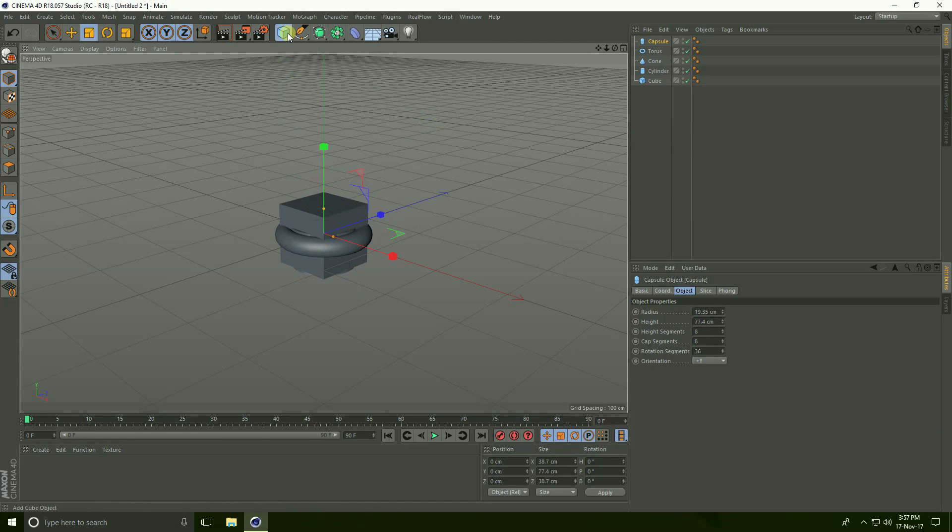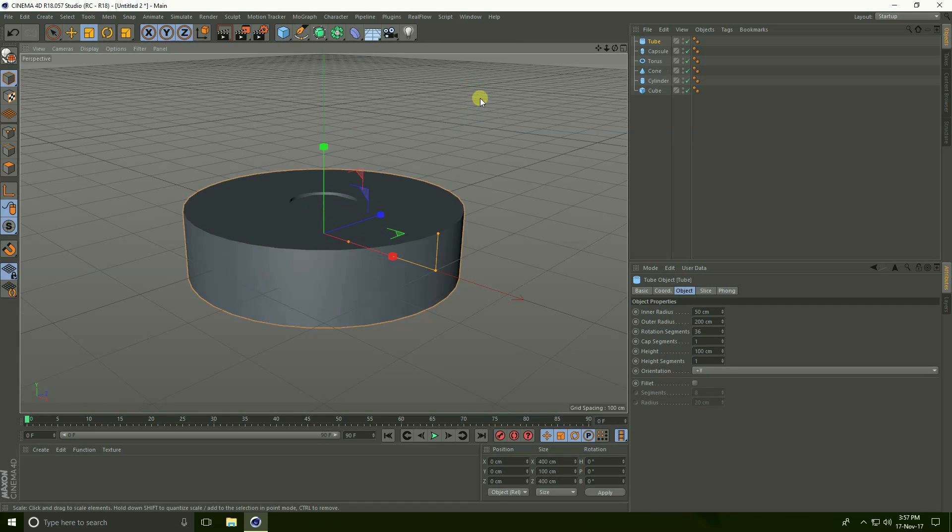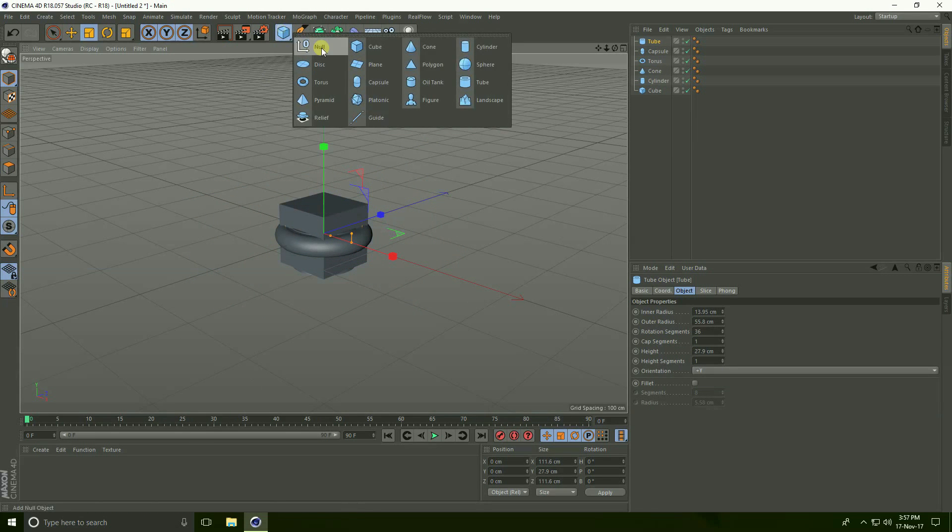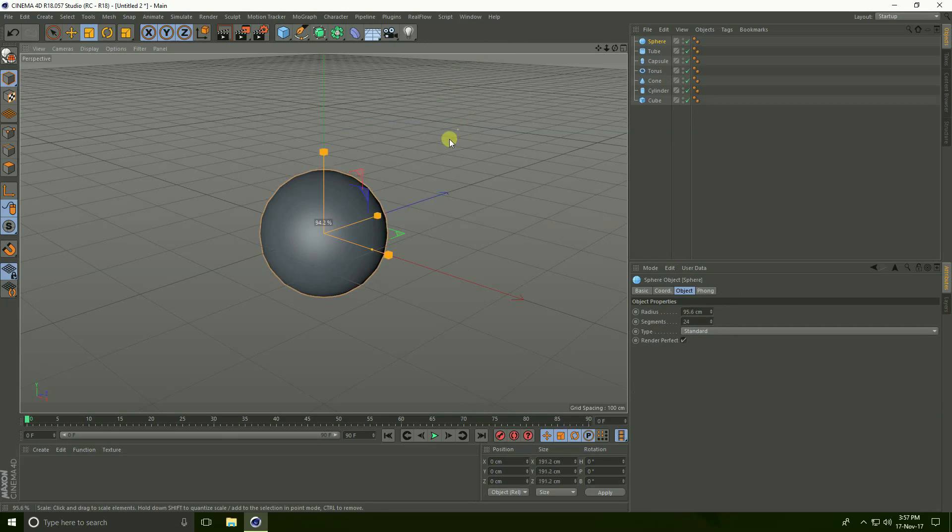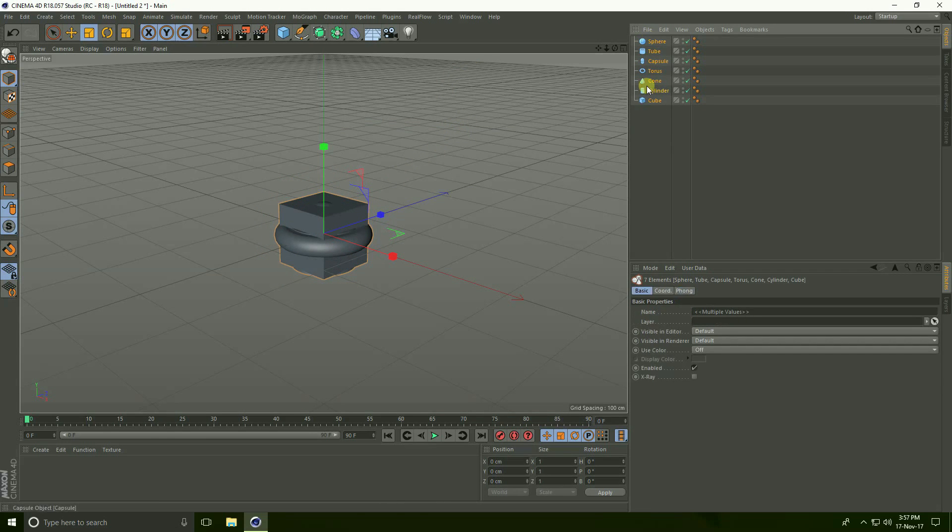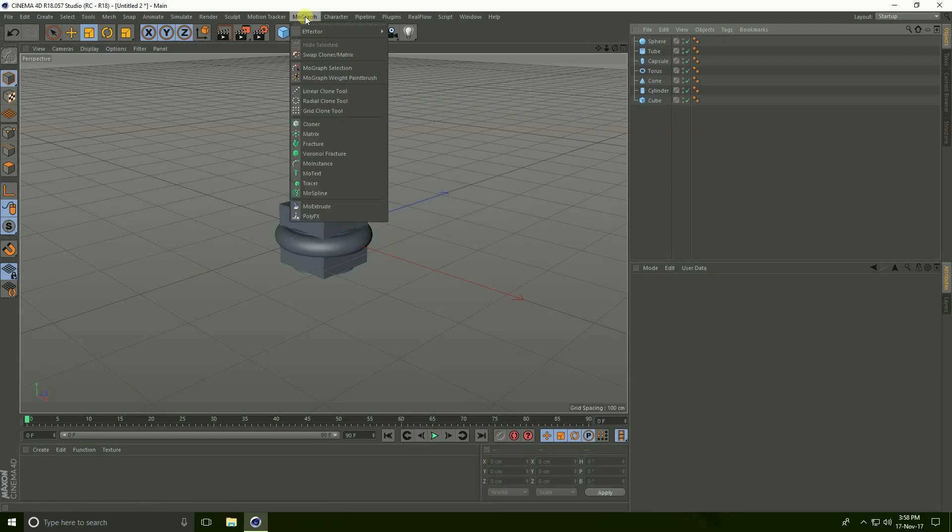And take tube, and lastly take sphere. See, I create different shapes. Right now go to MoGraph.